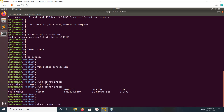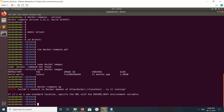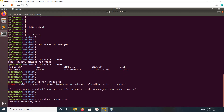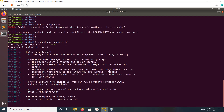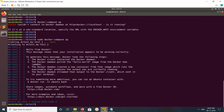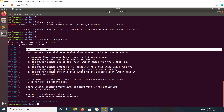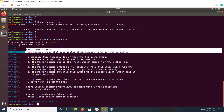Let me run docker-compose. You can see it's creating and running the test. You can see the message here — it's working.